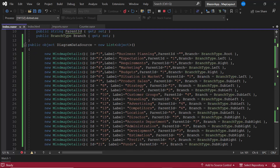I assign values to the fields ID, label, parent ID, and branch. Each object in this list renders as a node in the mind map layout. The ID field uniquely identifies a node. The label field value will be displayed as the node's content. The parent ID field establishes the parent-child relationship between nodes — any object whose ID value matches the parent ID of another object will be the parent of that latter object. Lastly, branch represents the position of the nodes in the layout.